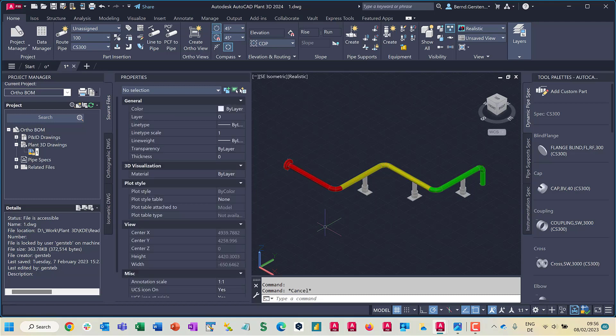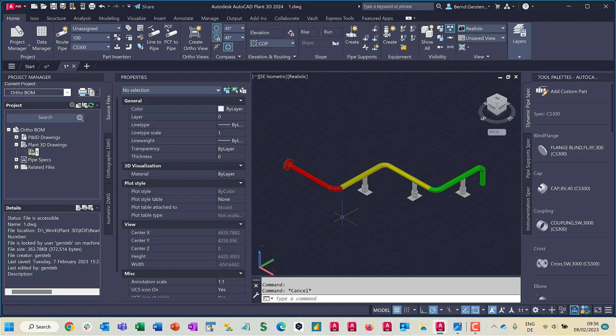In this example model, I have filled the property spool number for the pipe run components. I have colored the pipeline components by the spool number. Red has value 1, yellow 2 and green has got the value 3.